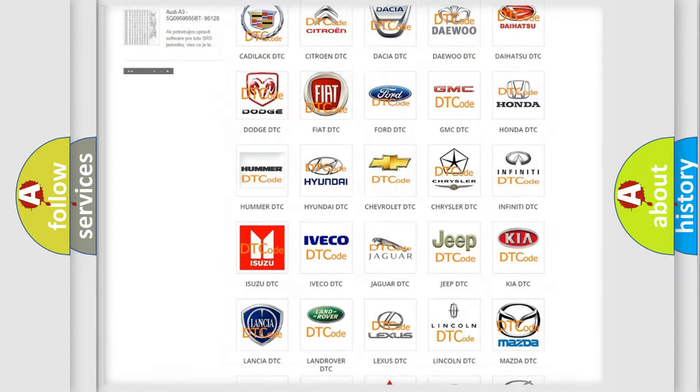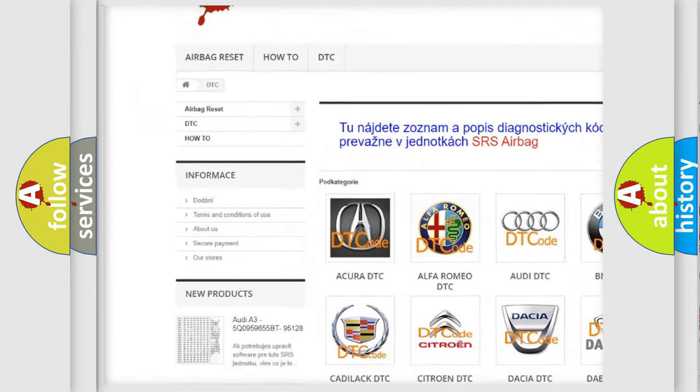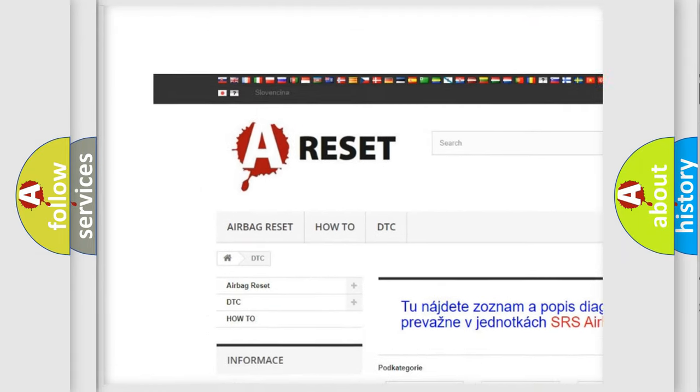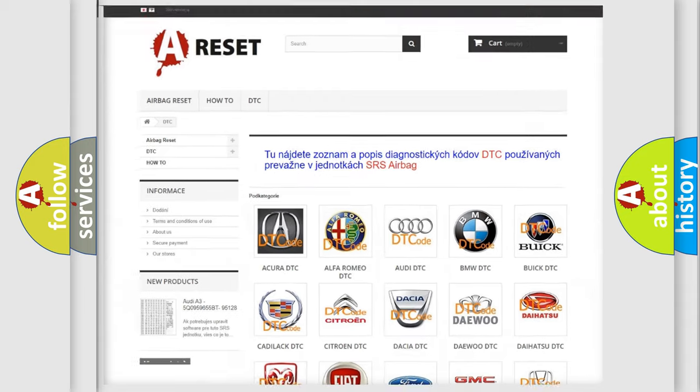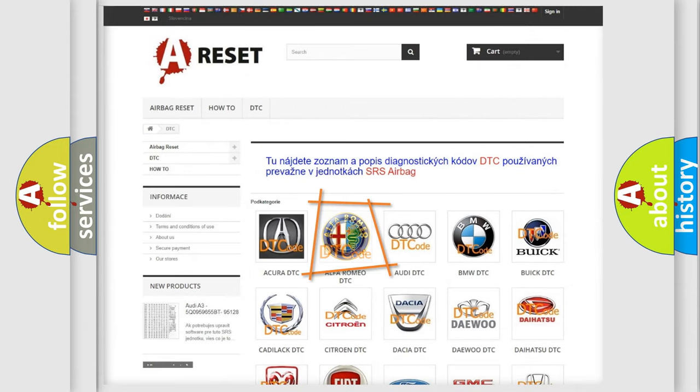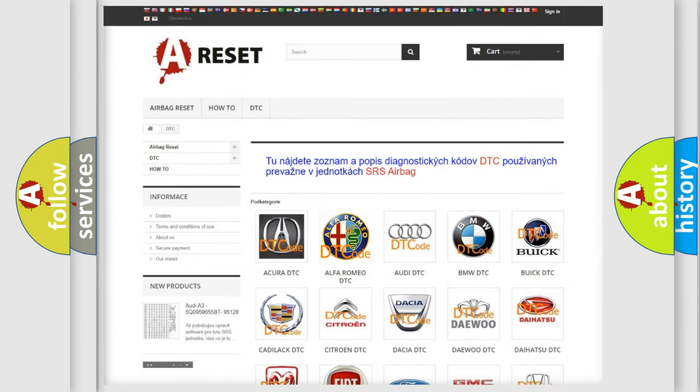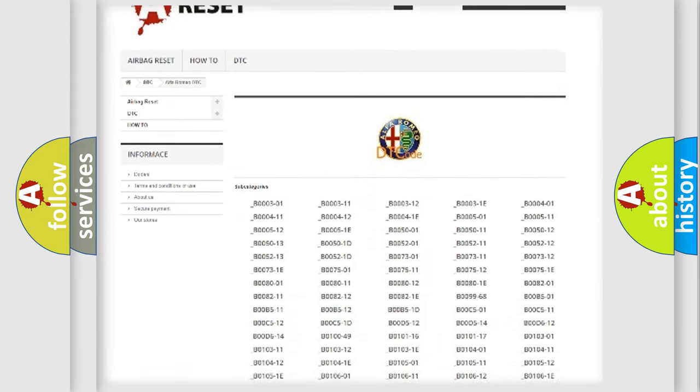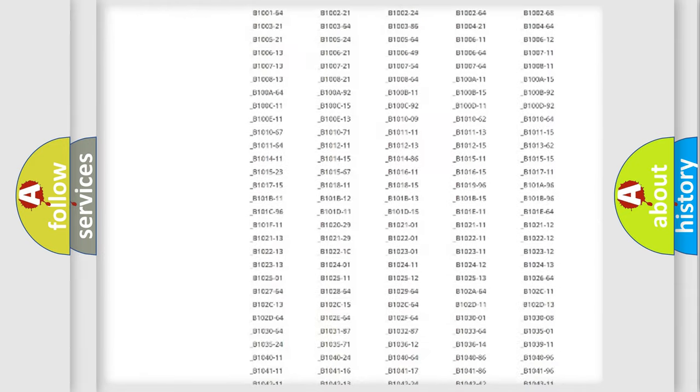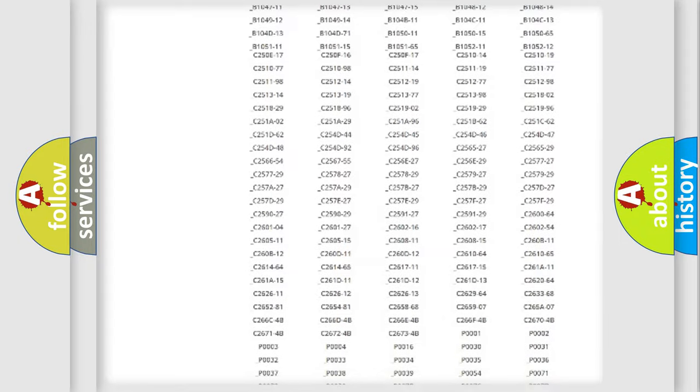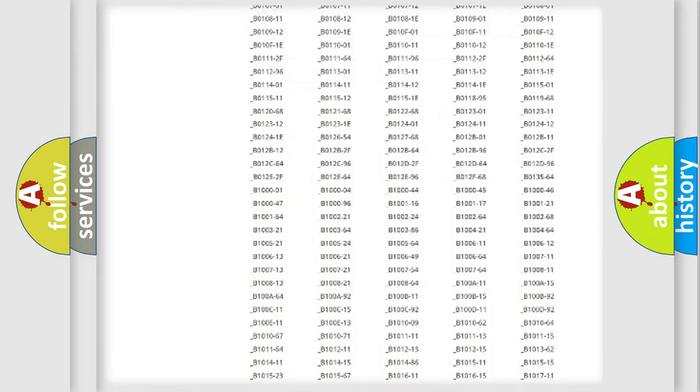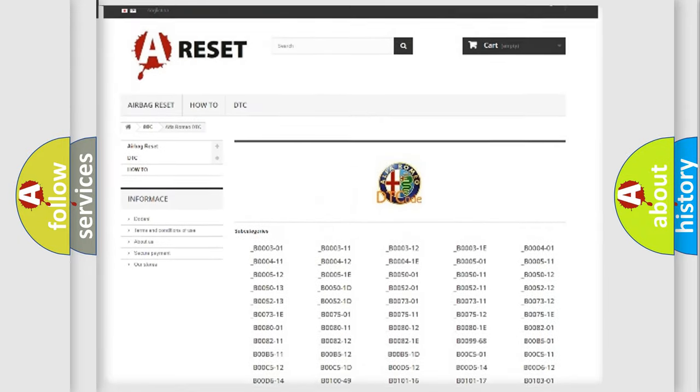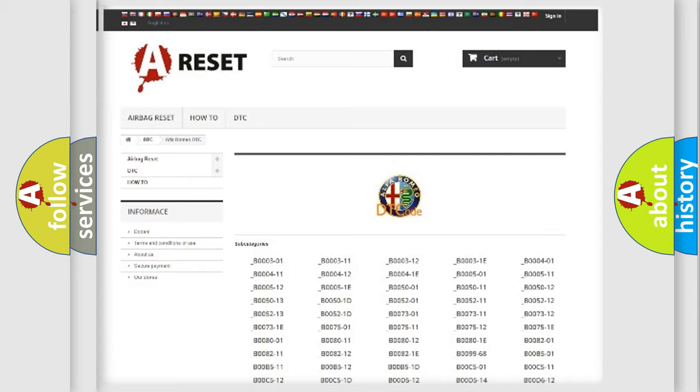Our website airbagreset.sk produces useful videos for you. You do not have to go through the OBD2 protocol anymore to know how to troubleshoot any car breakdown. You will find all the diagnostic codes that can be diagnosed in Alfa Romeo vehicles.